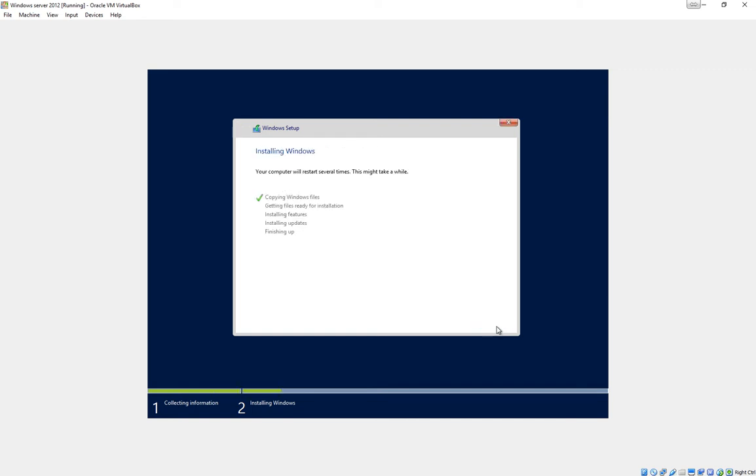We now have to wait for the machine to do several reboots and ask us some more questions. So I'll pause the video at this point.